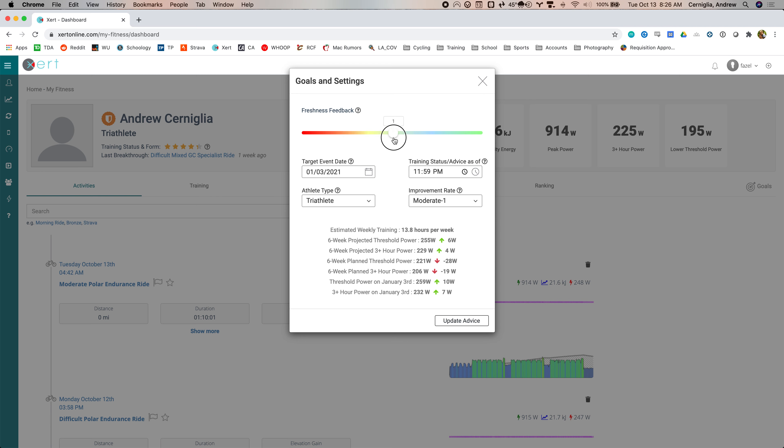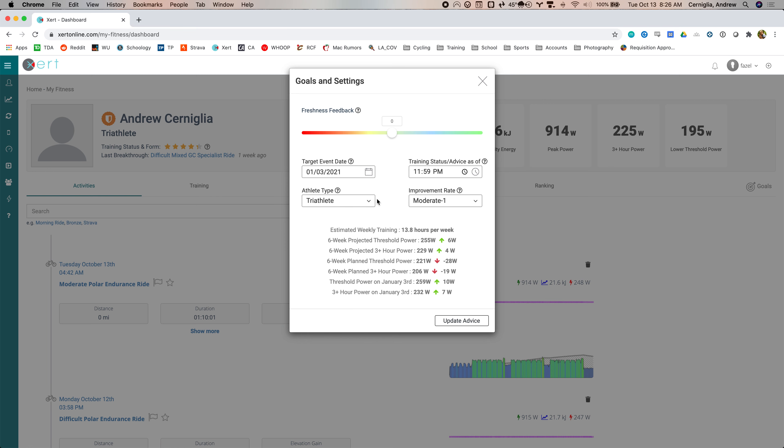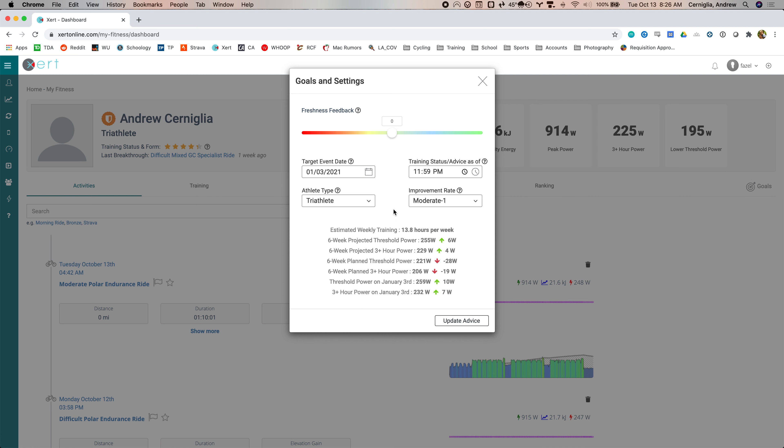Freshness feedback. So this is sort of an additional thing you can do, but the main things you need to do are pick an athlete type. So right now I have it on triathlete because I just want to do base stuff. That's three-hour power, but you can see all of the ones that are available all the way from 20 seconds up to three-hour power.